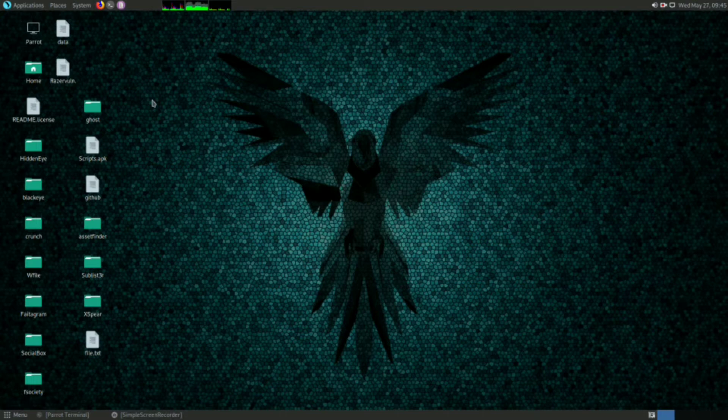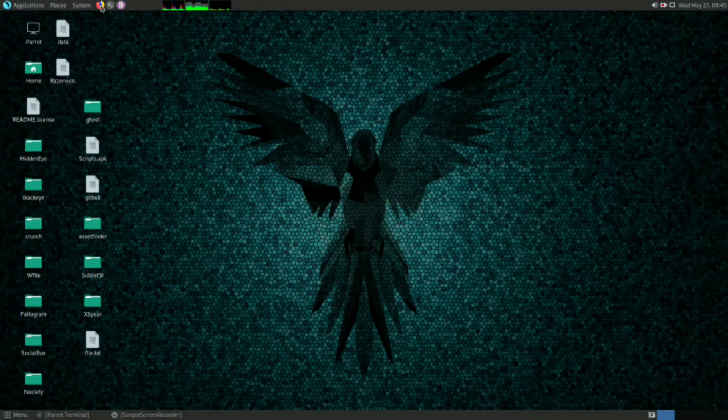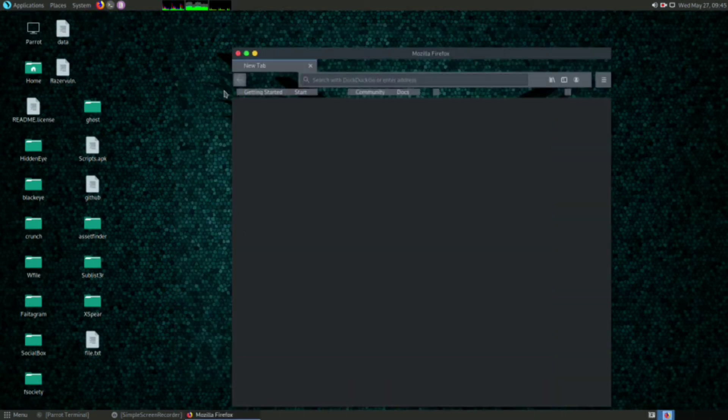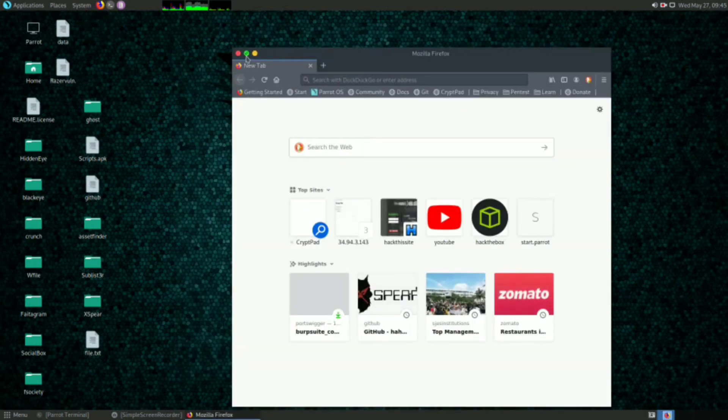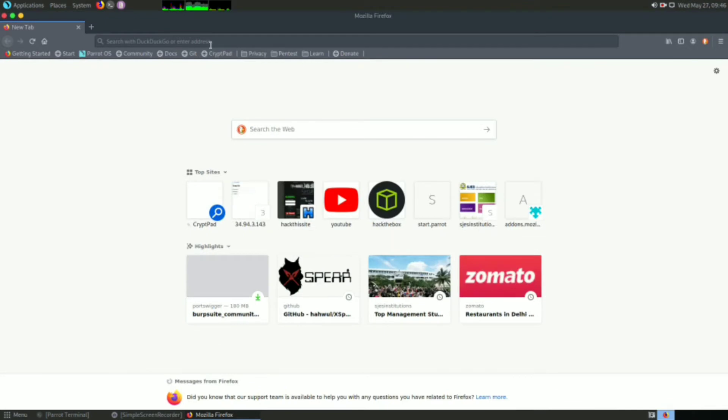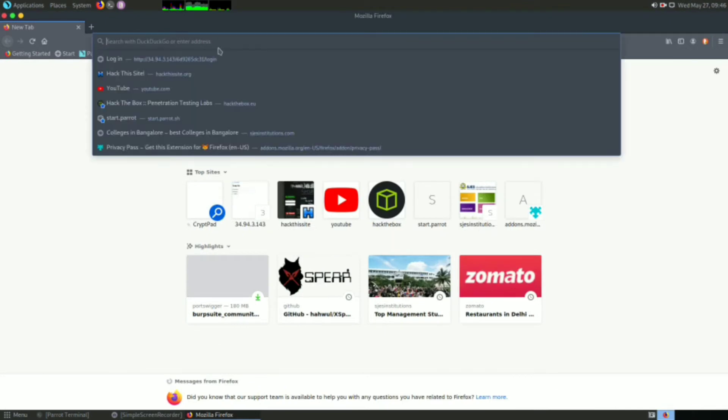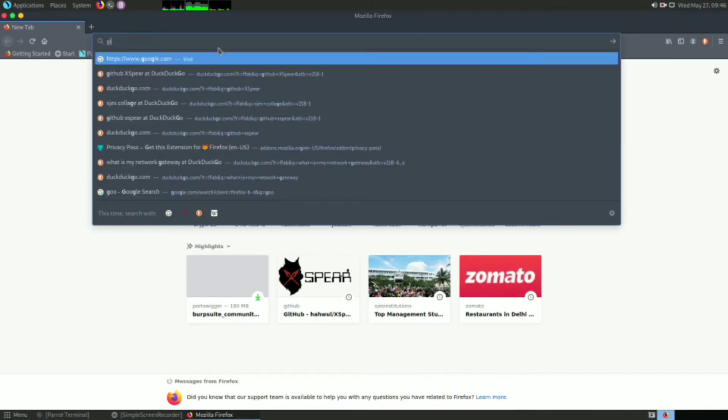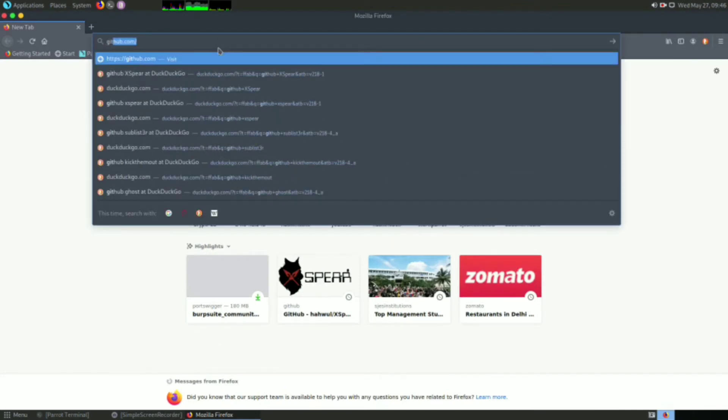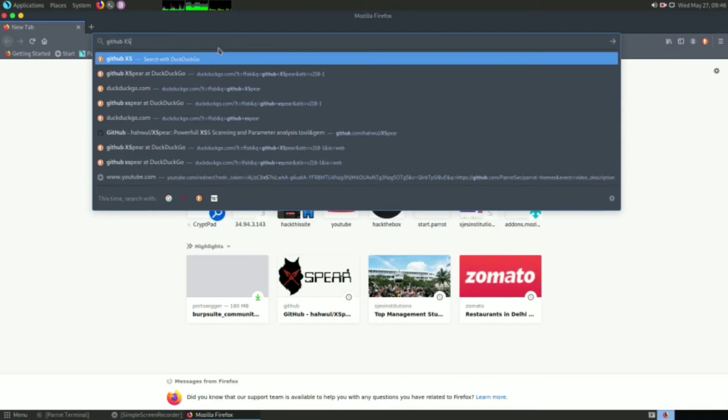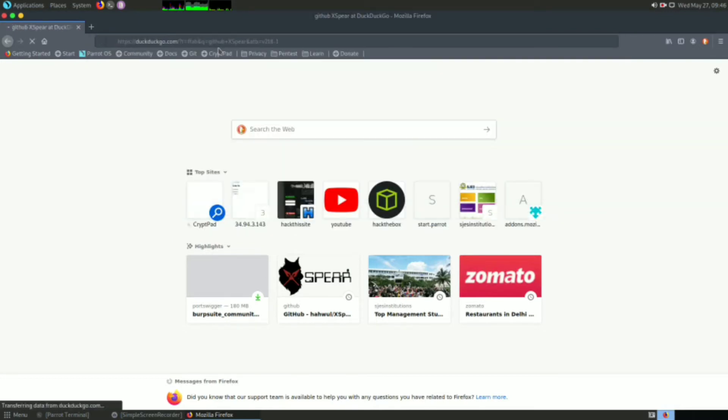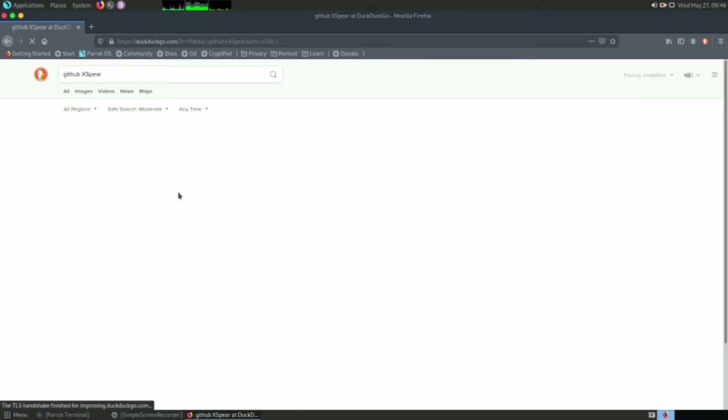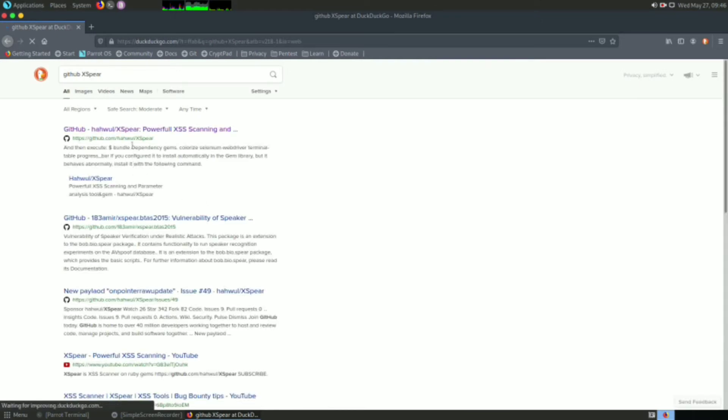First I will open up Firefox, let me maximize for you. I'll type 'github Xphere' and hit enter, then click on the first link.